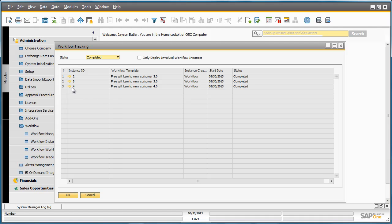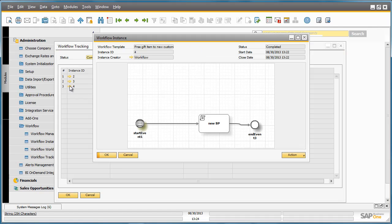We can actually drill down into the instance of this workflow. We can see that the actual workflow event is complete.